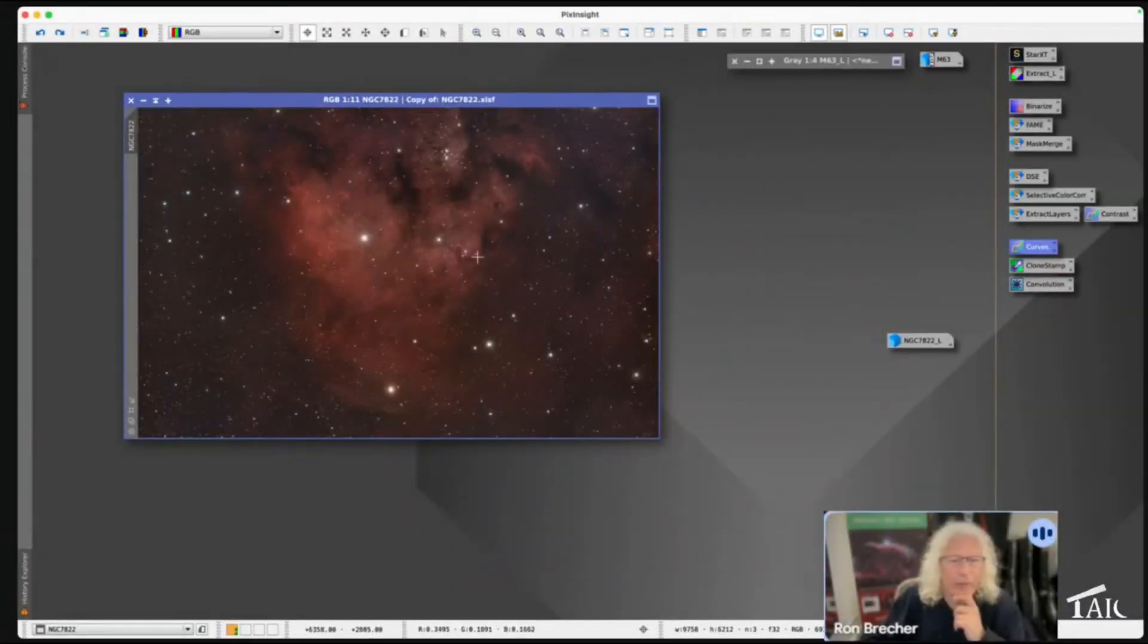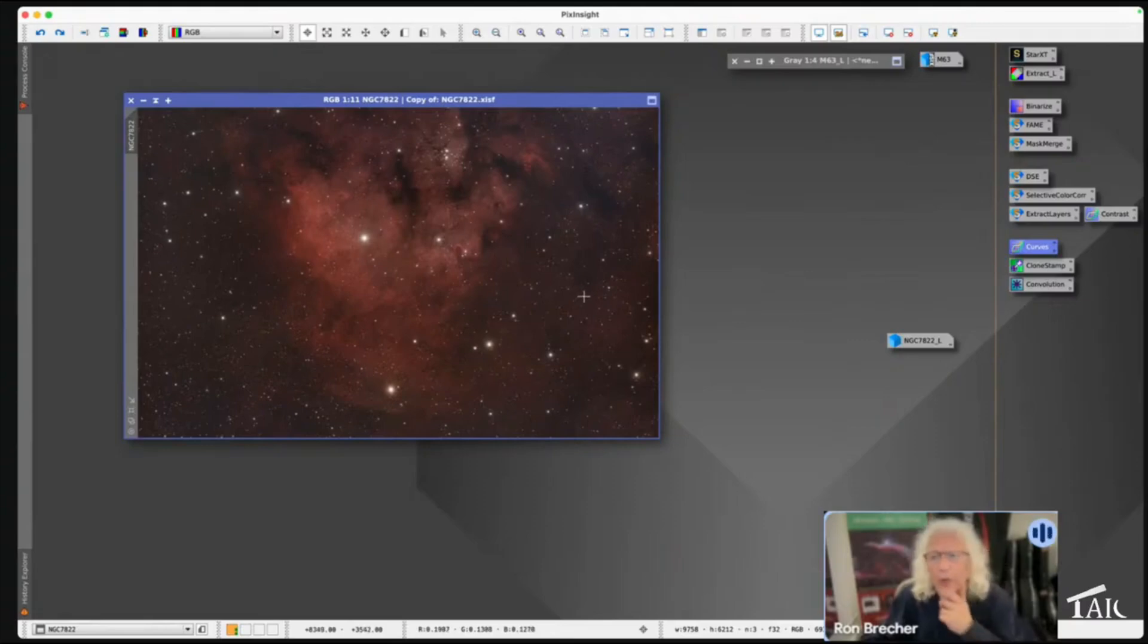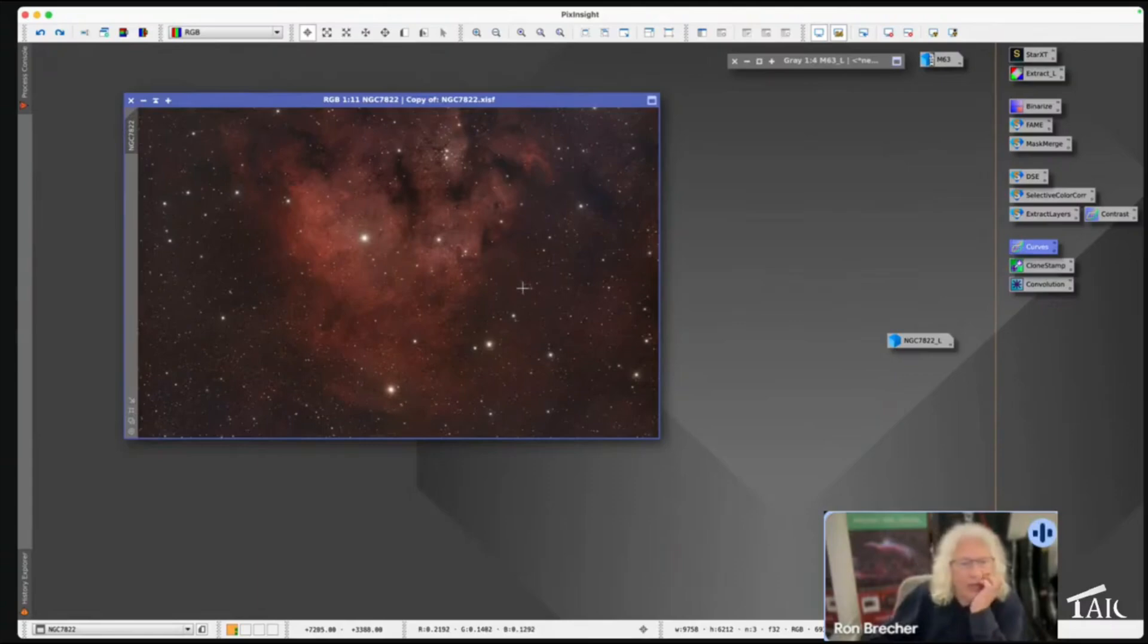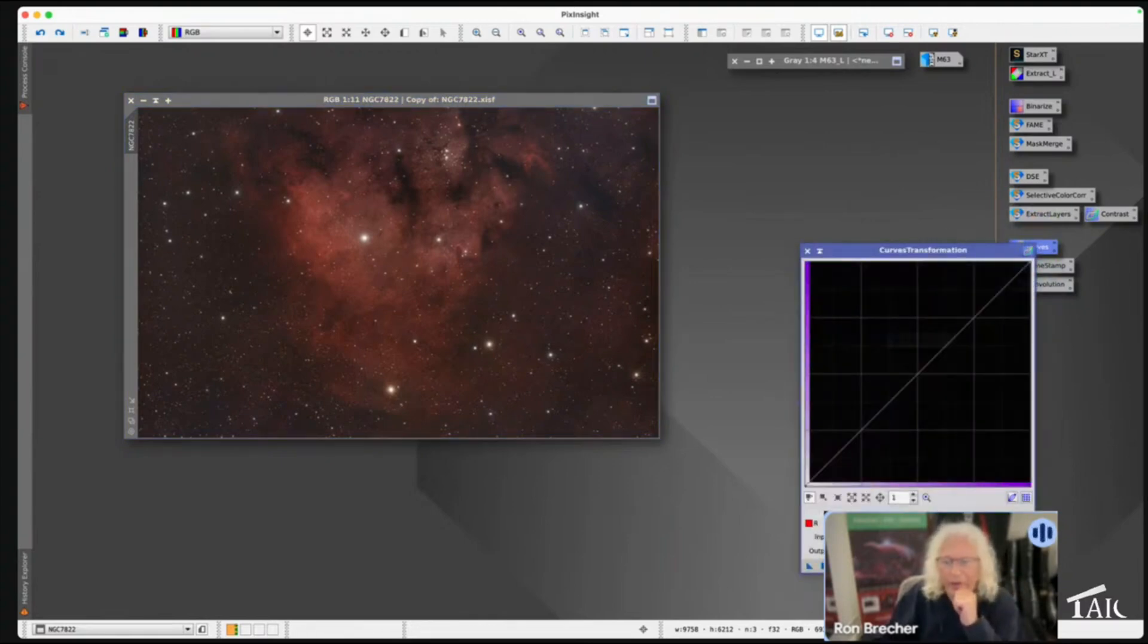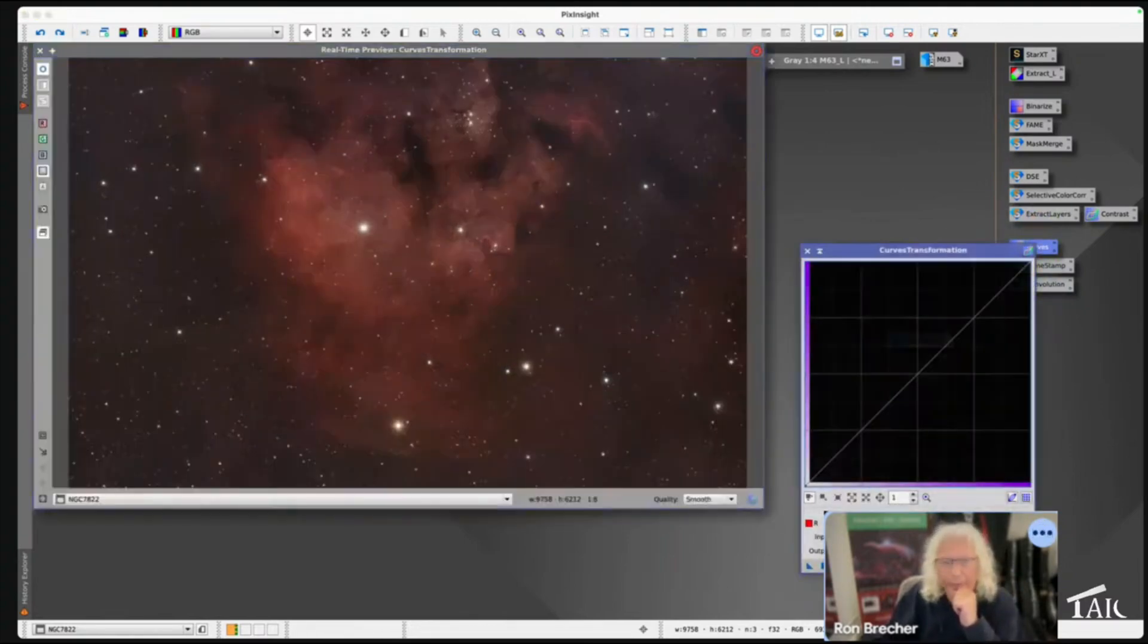So let's talk about the Fame Script. Sometimes we need to select a small region for repair or enhancement. I want you to notice that if I really boost the color here...